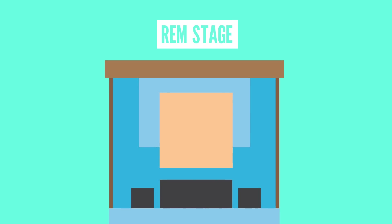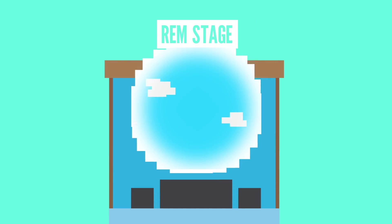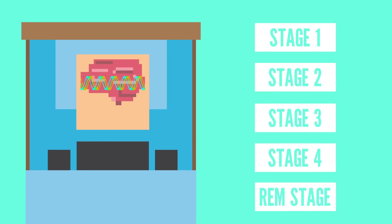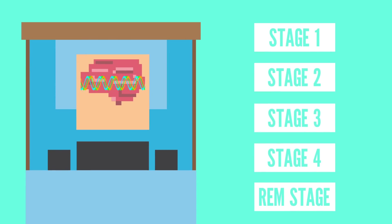Finally, you enter the REM stage of sleep, where dreaming is often reported. While you're there, you can have some awesome adventures with your favorite animation. You can spend the rest of the night cycling between the different stages.